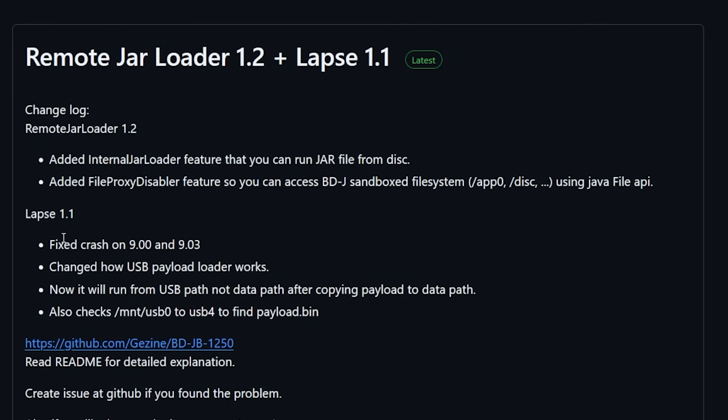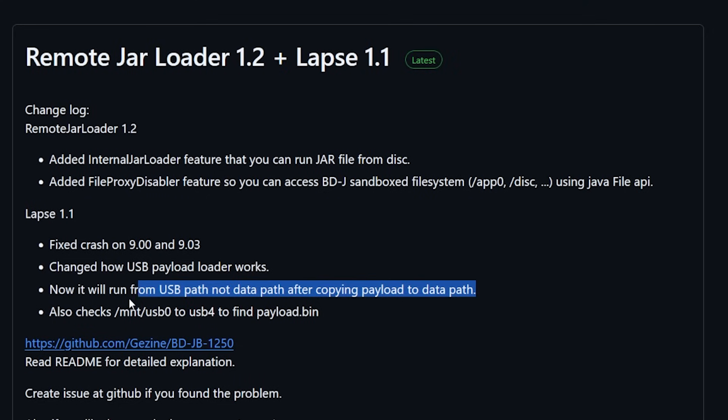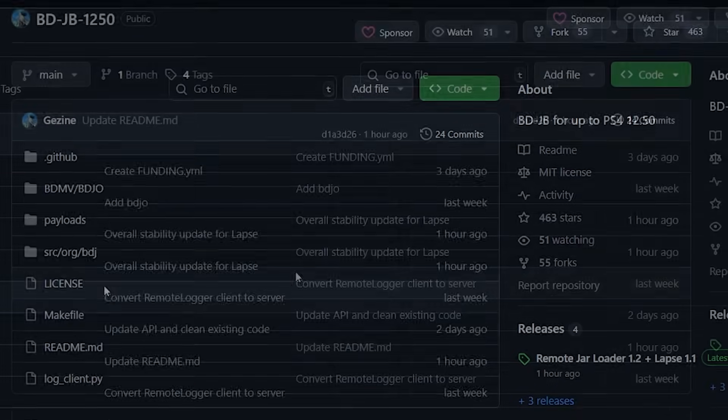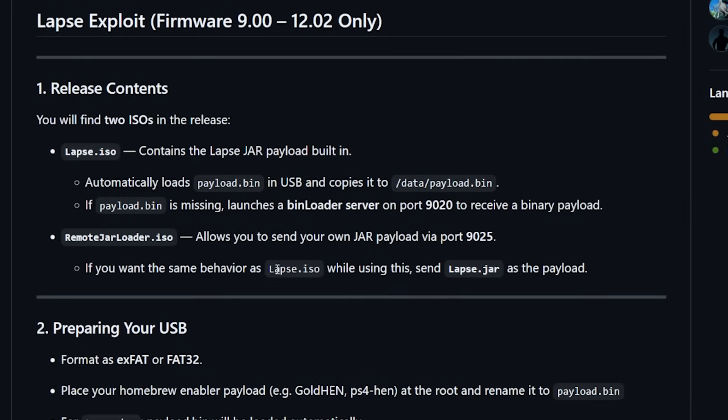The next thing that it says here is it changed how the USB payload loader works so now it will run from the USB path not the data path after copying the payload to the data path. Now this might sound a little confusing so let's go over to the detailed explanation and this makes it a little bit more clear.